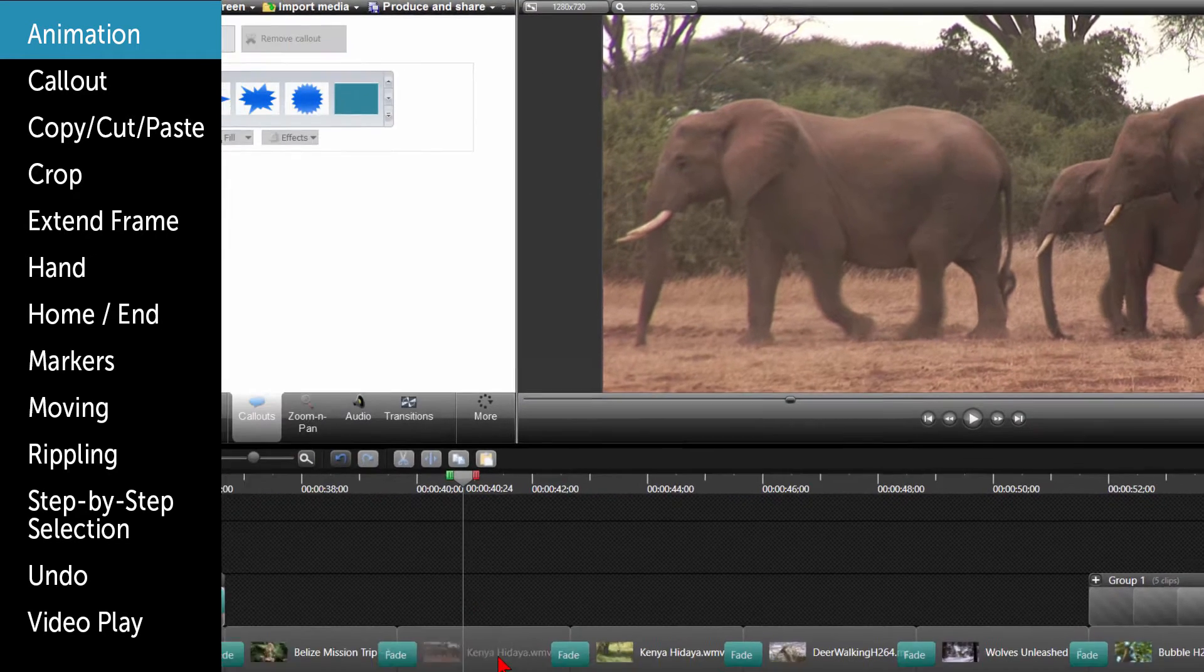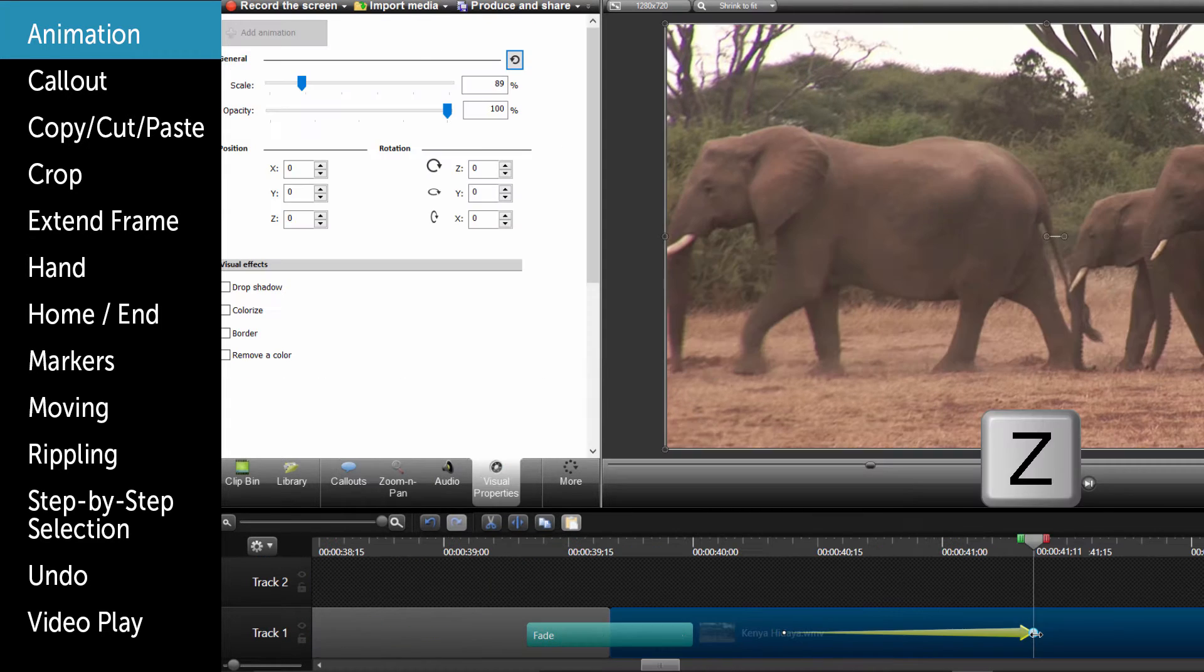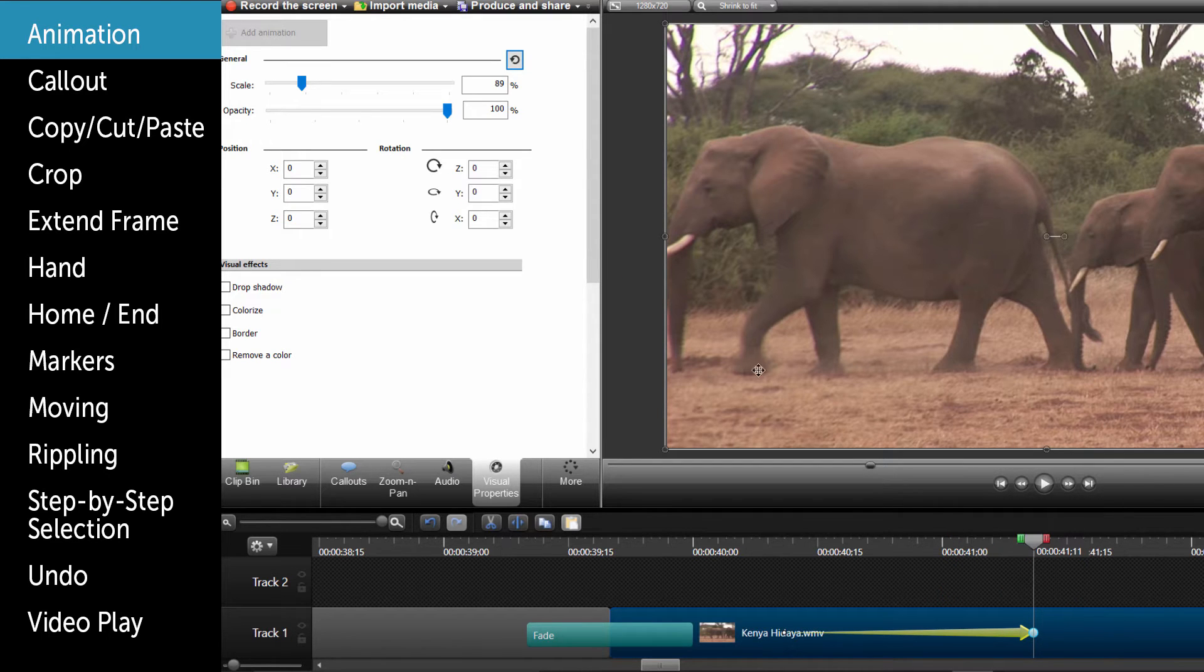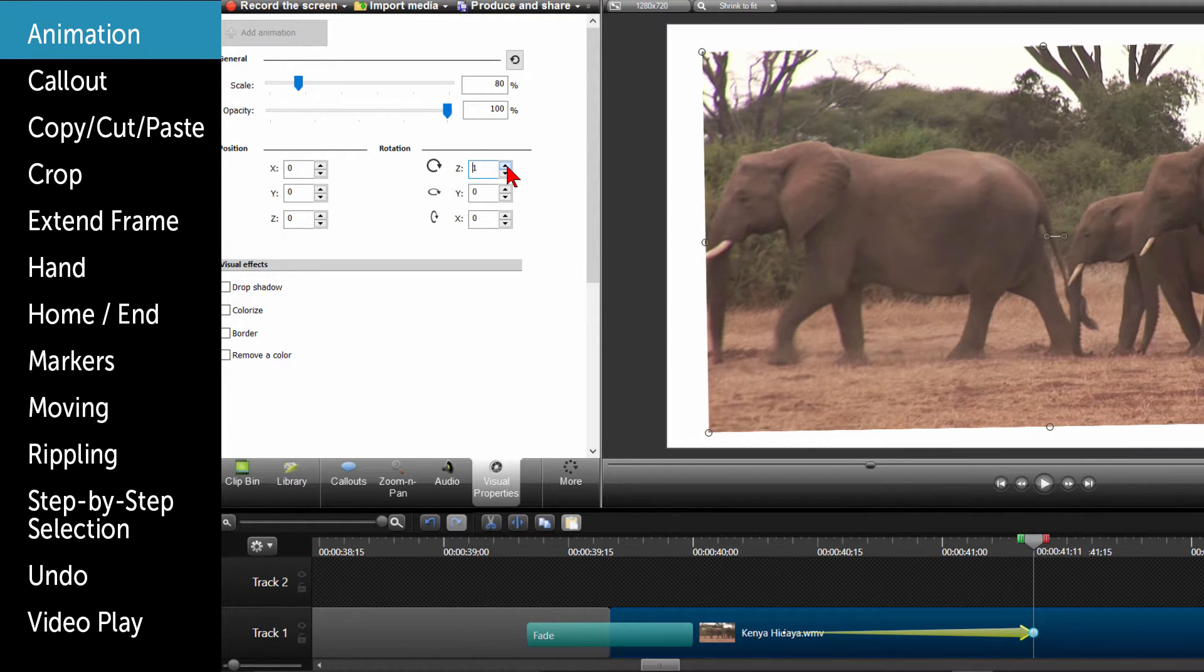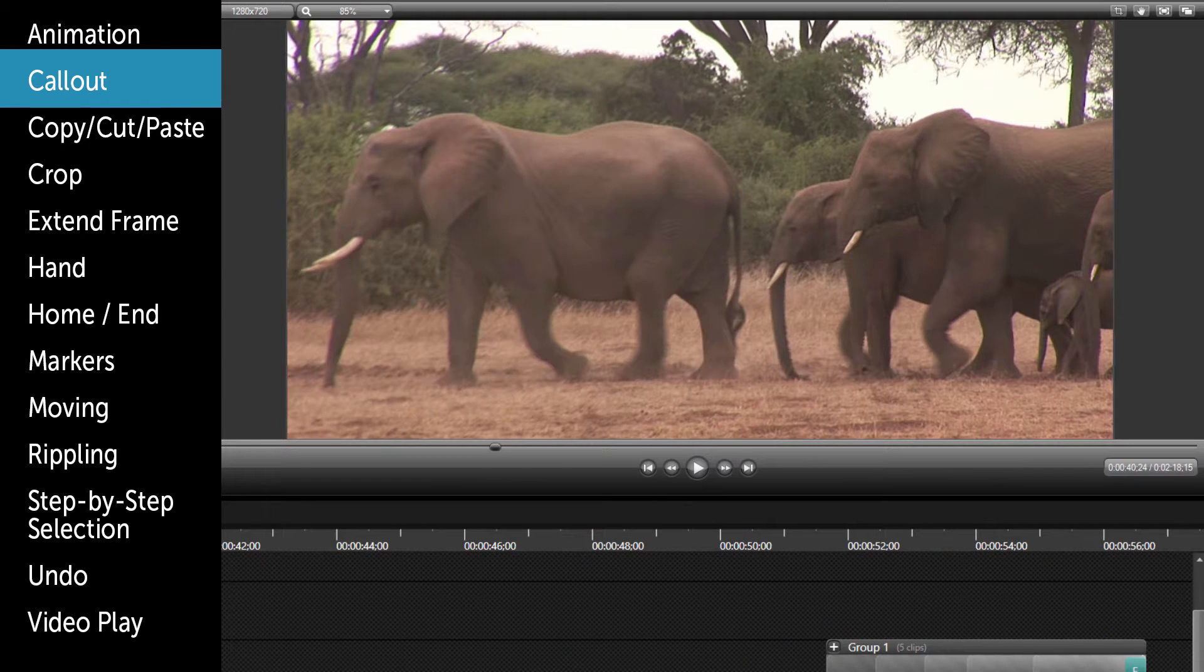If you want to add an animation, highlight the clip where you want the animation. Click on Z, then double-click on the yellow animation arrow to open the visual properties section. You can now do whatever animation effect you want.